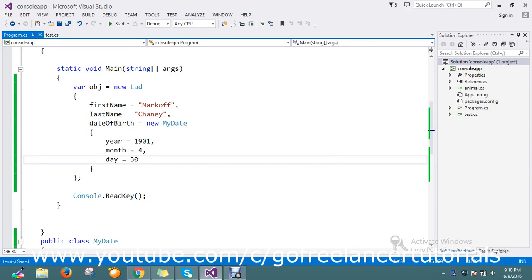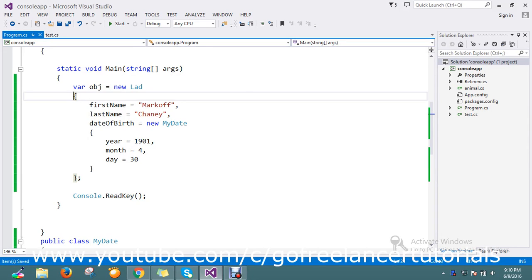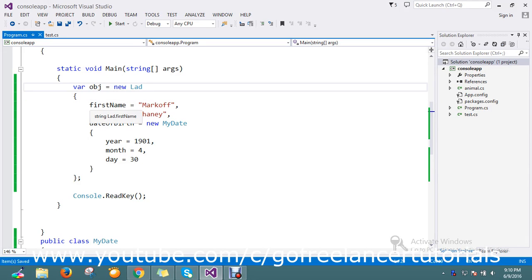Hello viewers, so today we are going to see how to convert the C# object to JSON. Here you can see that I have one variable, the object.